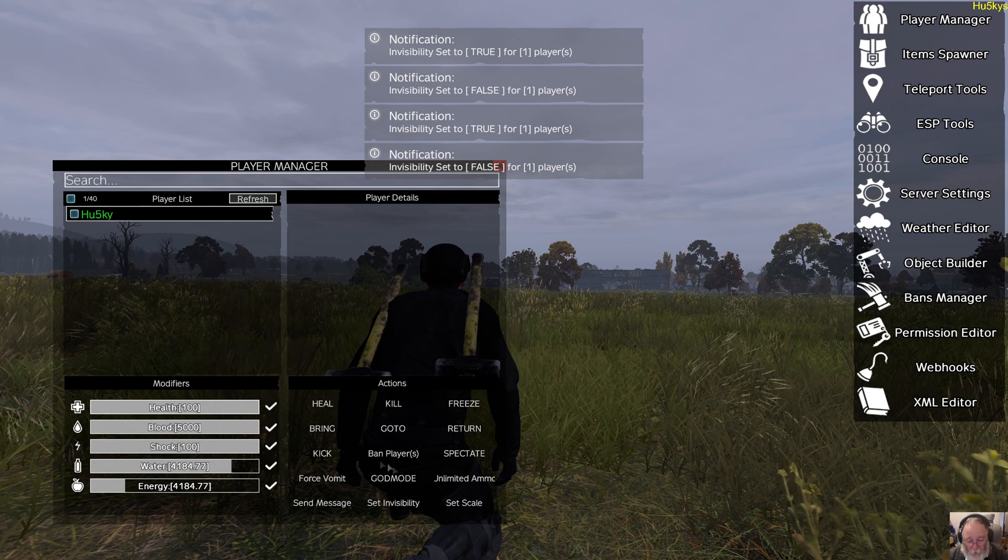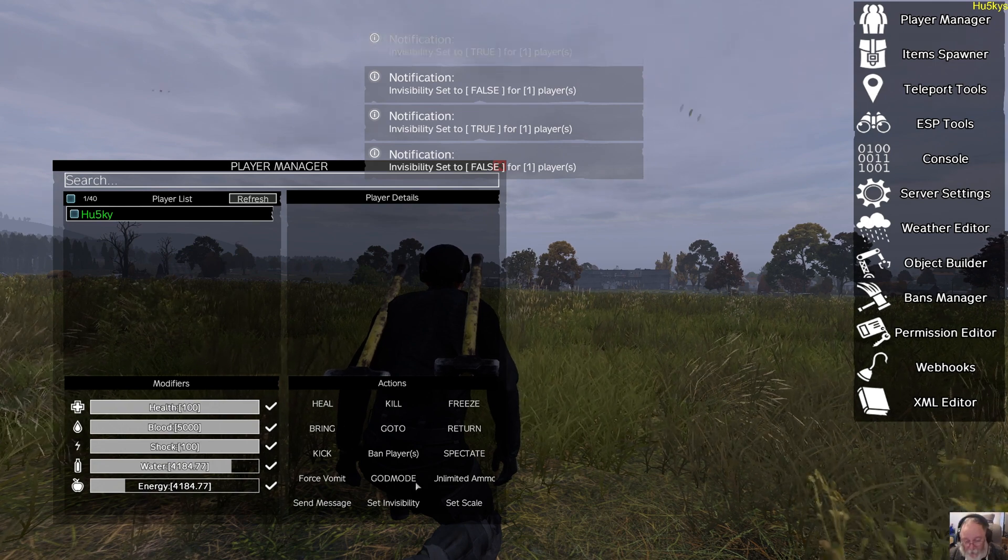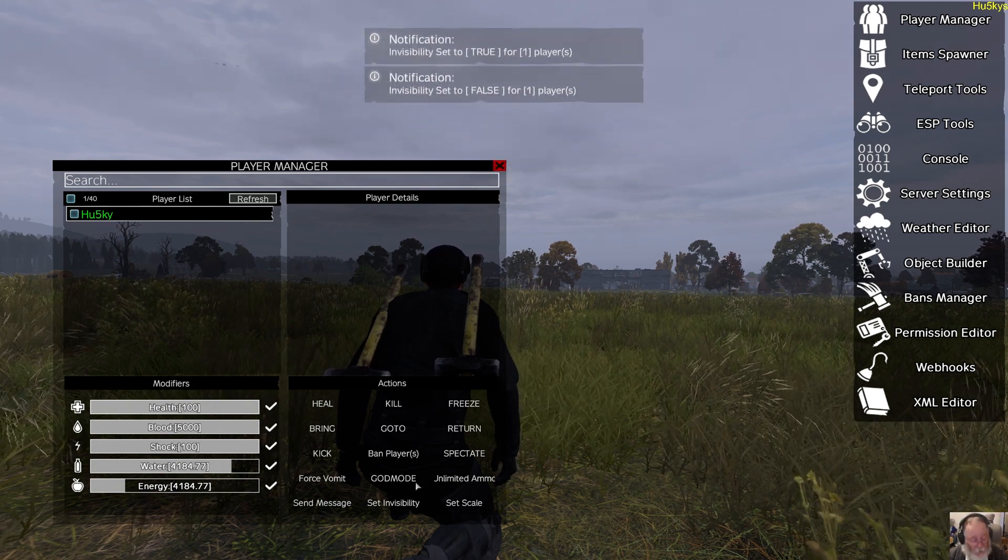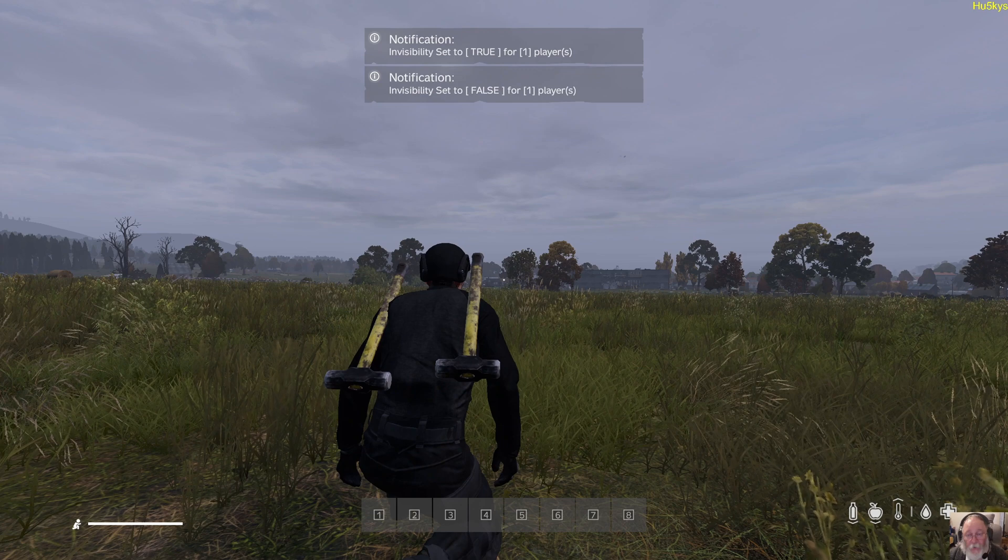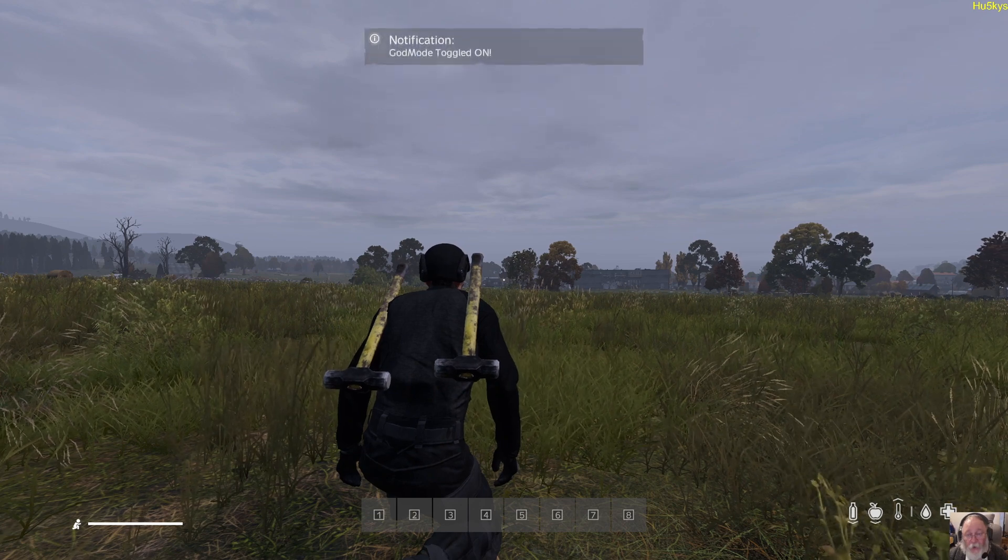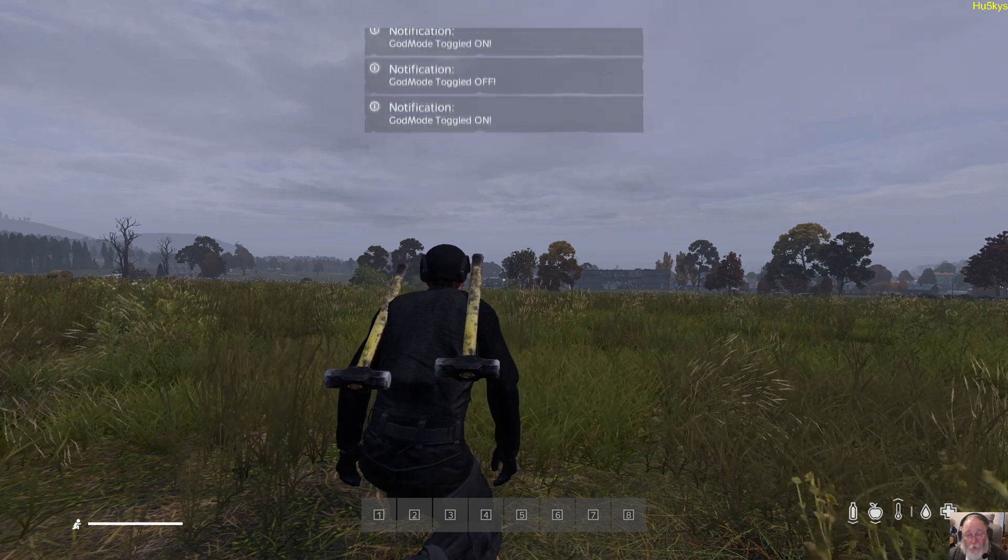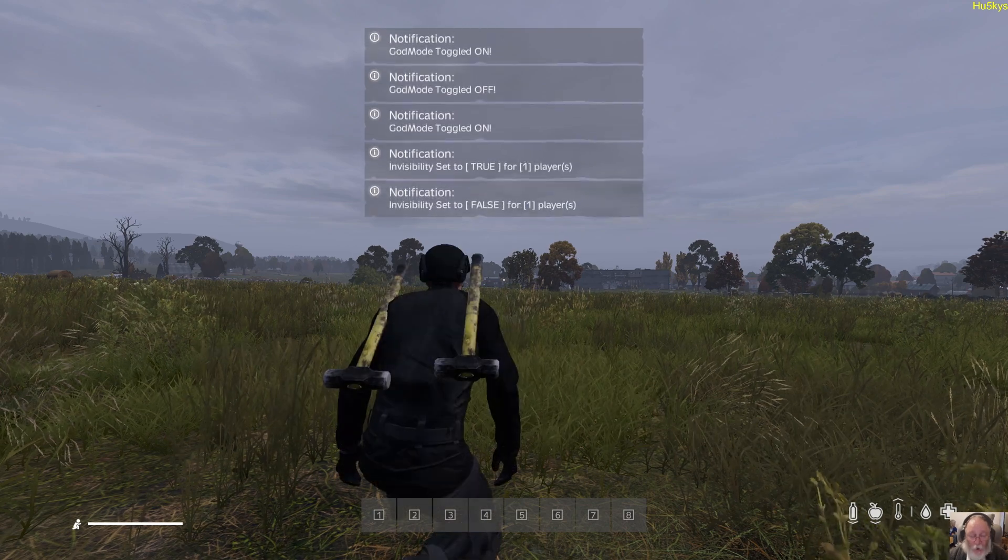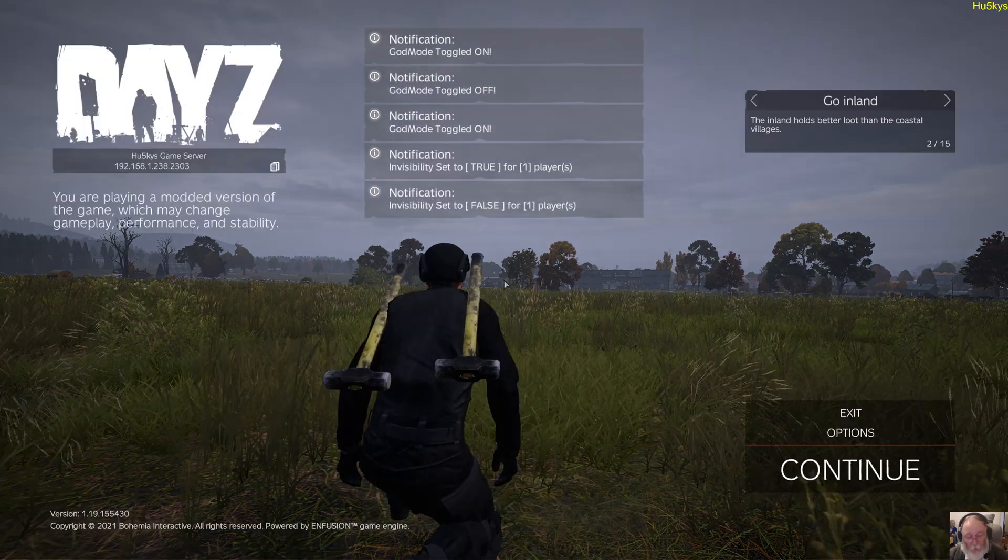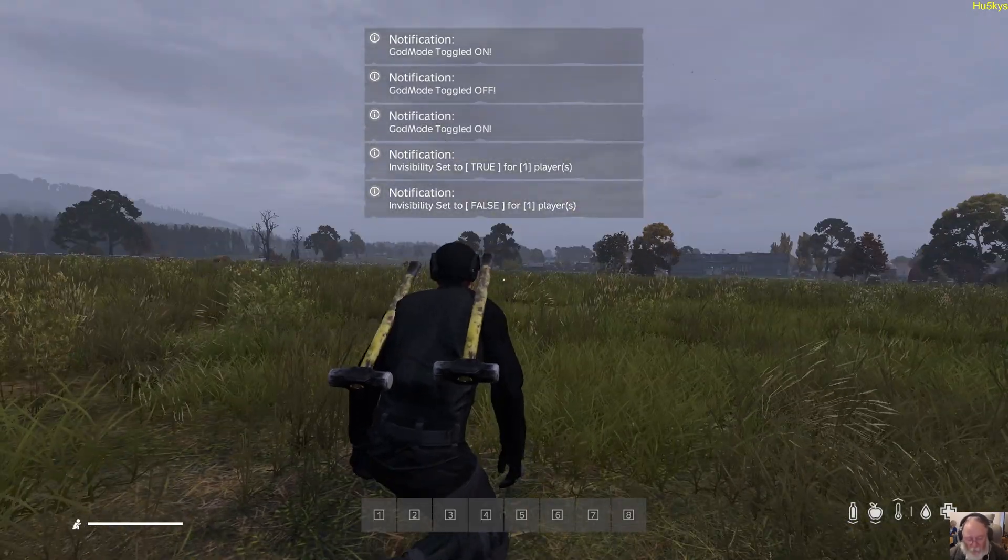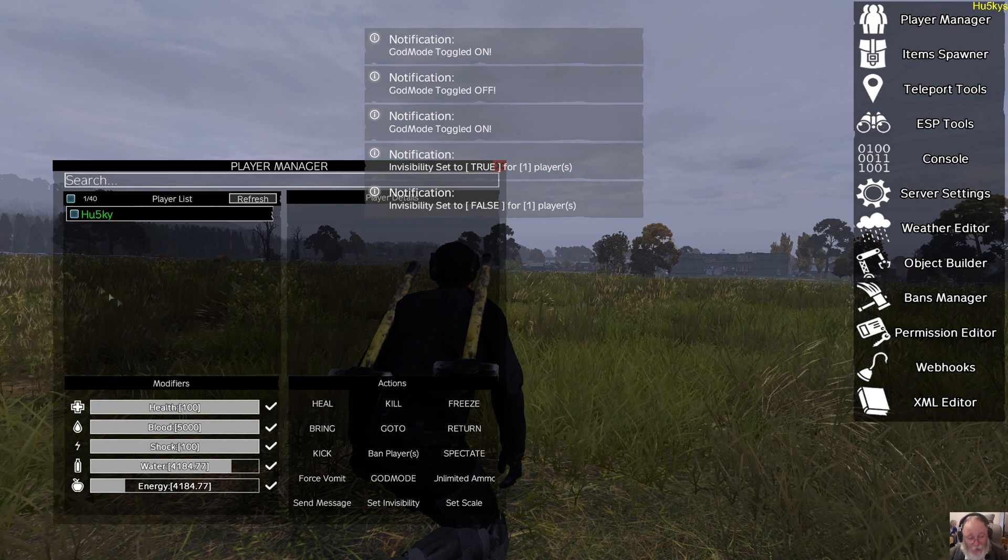God mode also has a key bind, which is number two for me. In this mode, I can toggle God mode on, mode off, turn it on, invisible off. All the key binds are there. Play around to your heart's content.